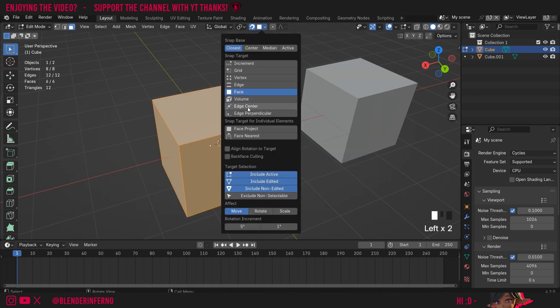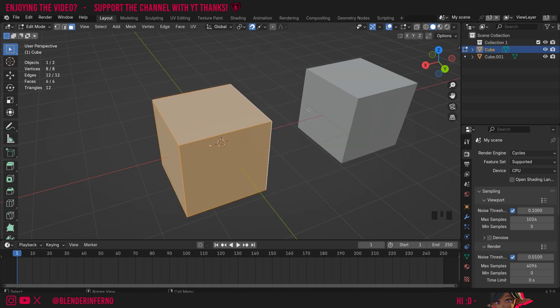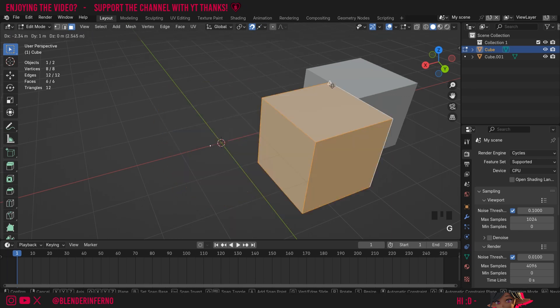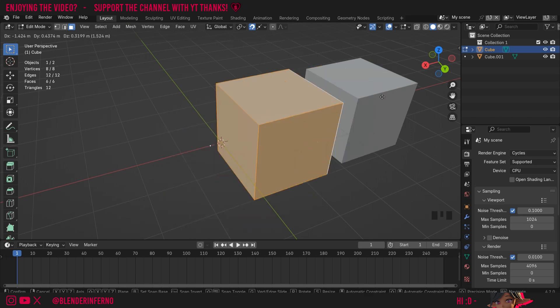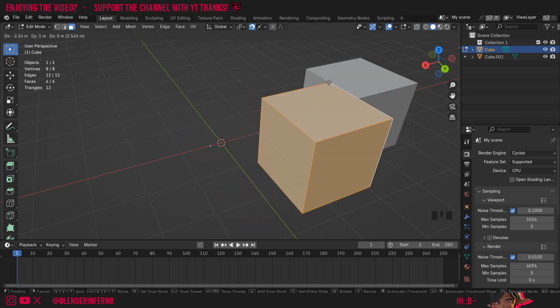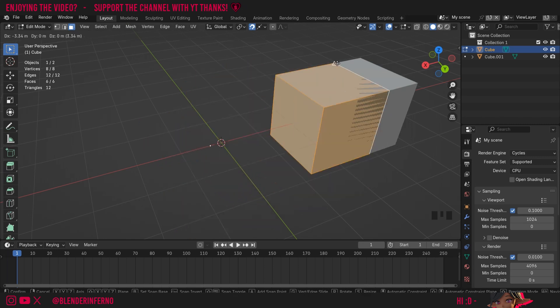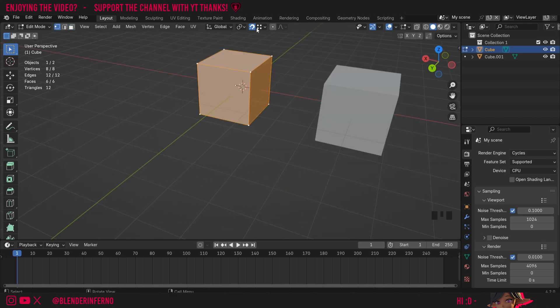There's also an option called Edge Center, and when I choose this and press G, you can see it's going to line it up specifically with just the center of the edges, which can be quite handy sometimes.